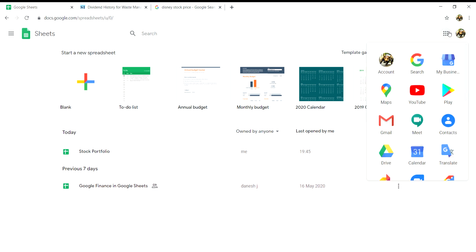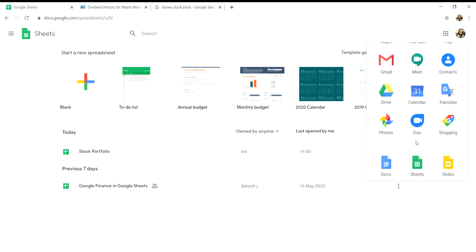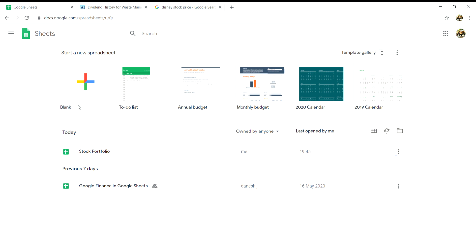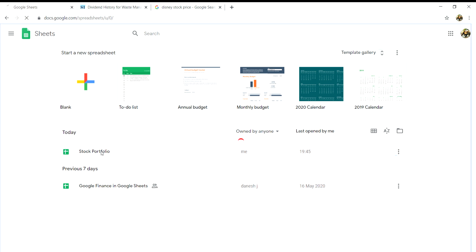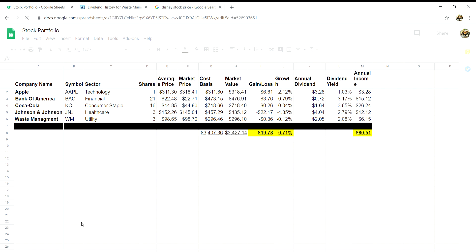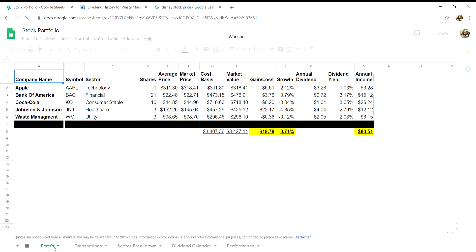The first thing you will need to do is log into your Google account and scroll down to Sheets. Once you've clicked into the Google Sheets option, select start new spreadsheet. Once you're into the blank spreadsheet, create five tabs below: call these tabs Portfolio, Transactions, Sector Breakdown, Dividend Calendar, and Performance.